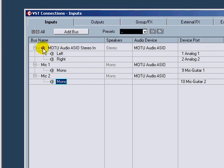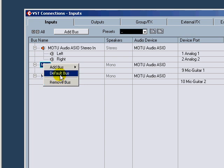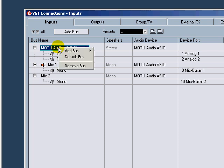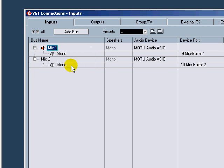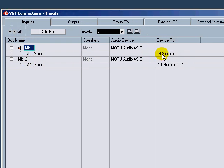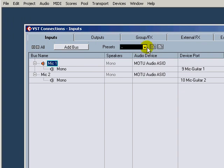So this little orange dot right here means that's the default input for this. I don't want that to be the default; I want this one to be the default. So we add default bus there, switch the mic, and then I don't want this one in this particular template, so I'll just remove that bus. So I have two of my 22 inputs, Mic 1 and Mic 2, available for me.